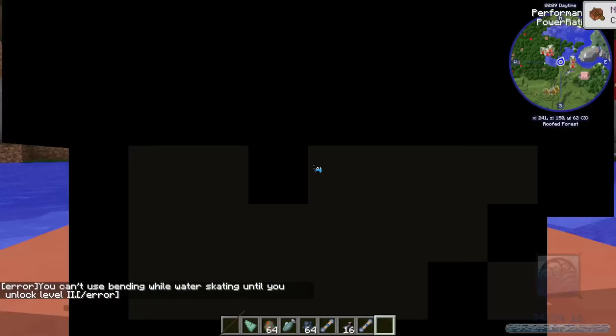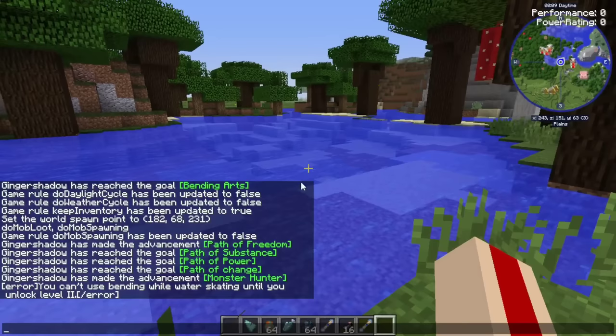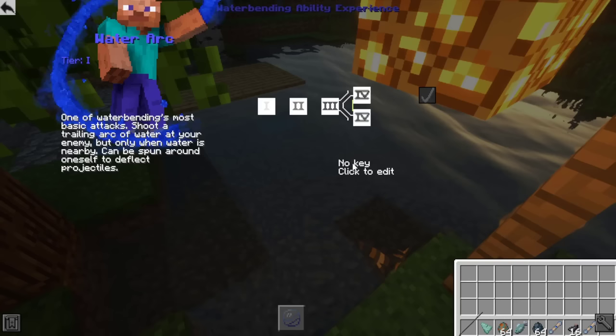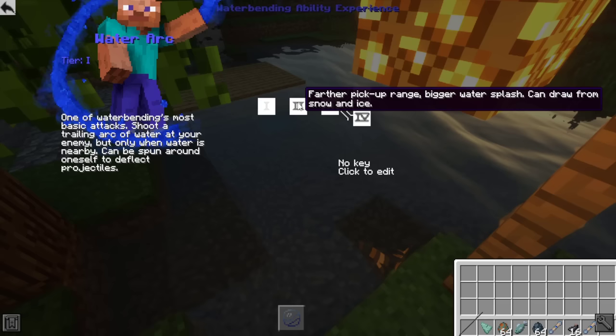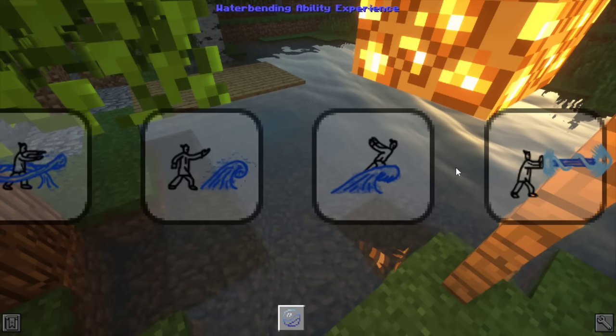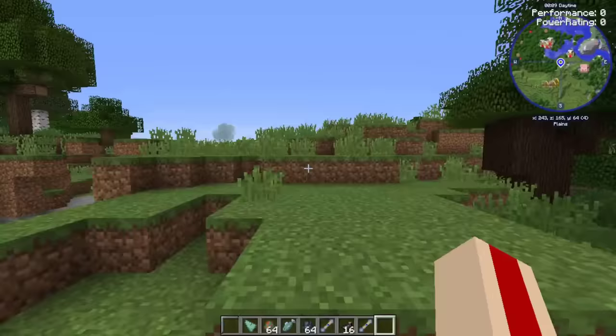You can't use water blast while skating, and there are higher tiers you can unlock. As you use the moves you'll gain XP toward learning the next level. For example, if you keep using water arc you'll eventually unlock level two water arc - you'd still need a scroll to actually use the upgrade, but you gain XP toward it. So the progression is: use moves to build XP, then use scrolls to unlock the new level.